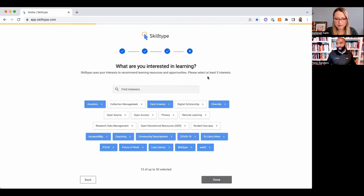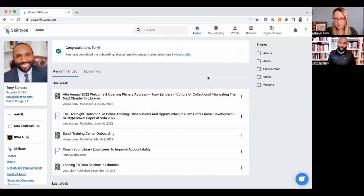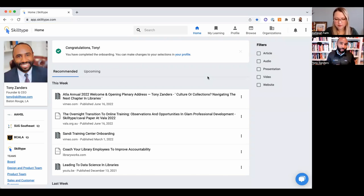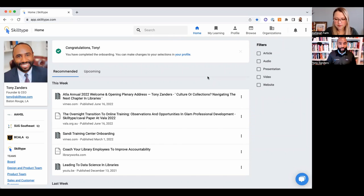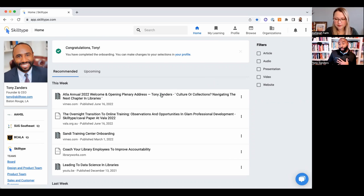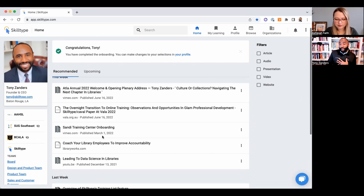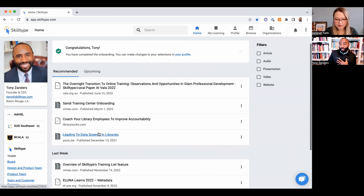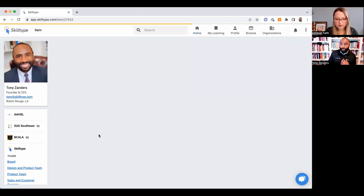What products do I have experience using? And lastly, but I believe most importantly, what are you interested in learning? What happens here is Skill Type starts to take that information to make personalized training plans for each worker. This is cool. So right now I'm looking at a set of recommendations based on my interests—these are videos, these are articles.